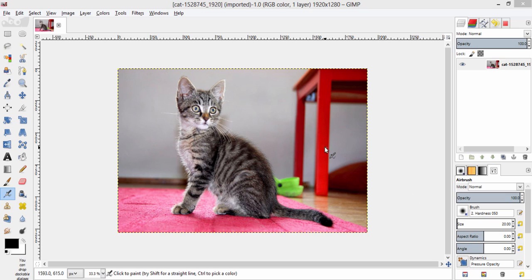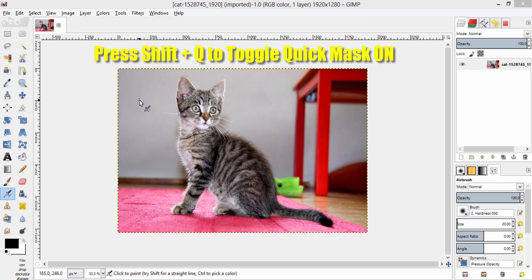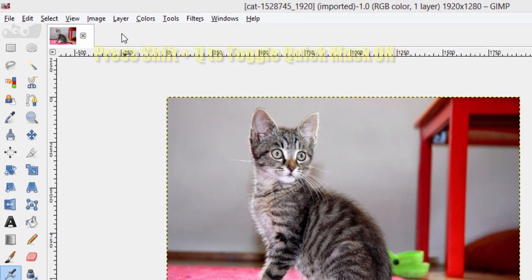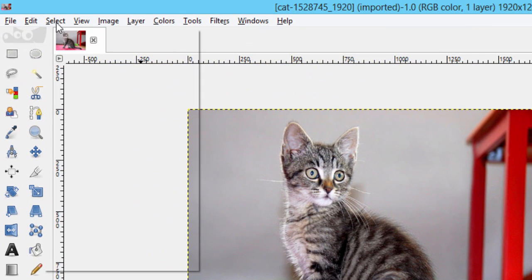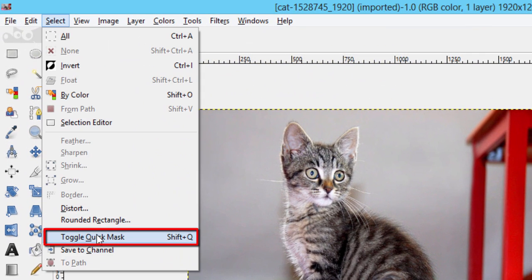Here is a nice image of a cat. I am going to extract this cat from the image by removing the background using Quick Mask. First, you need to toggle Quick Mask — either by pressing Shift plus Q on your keyboard or by going to Select > Toggle Quick Mask.